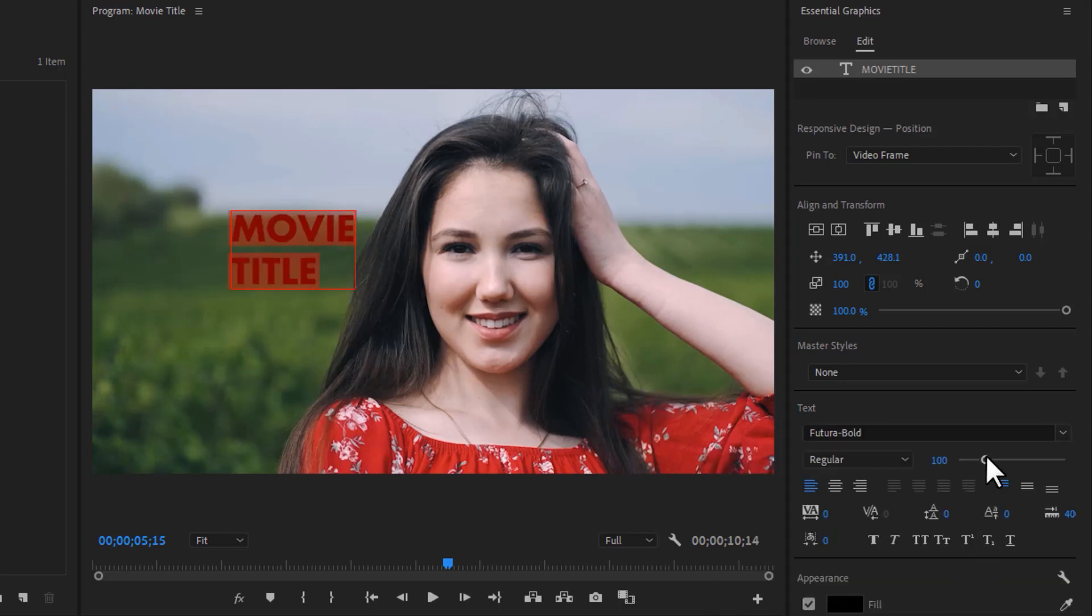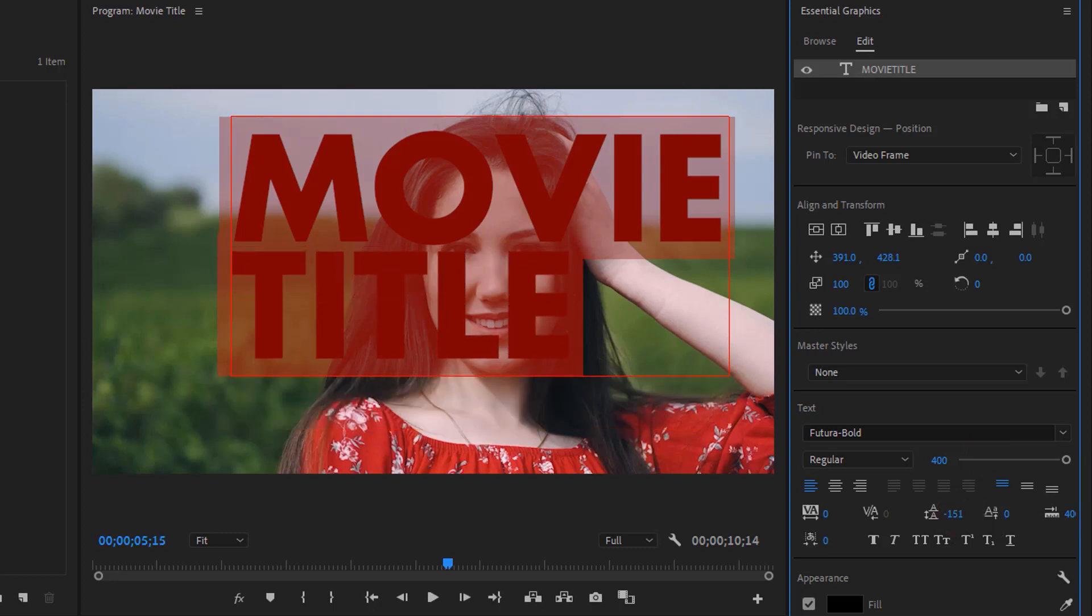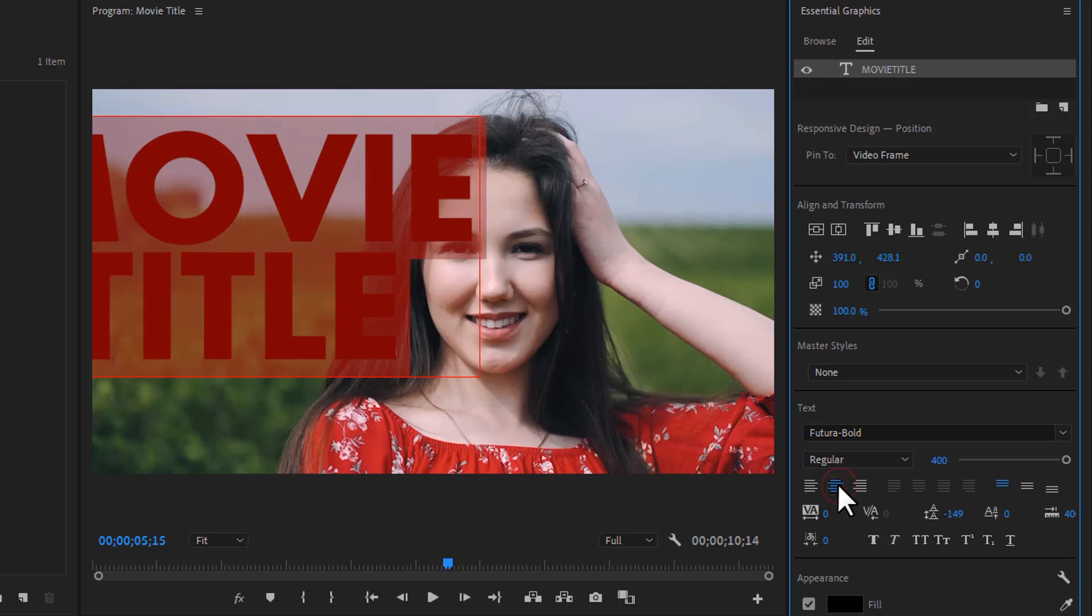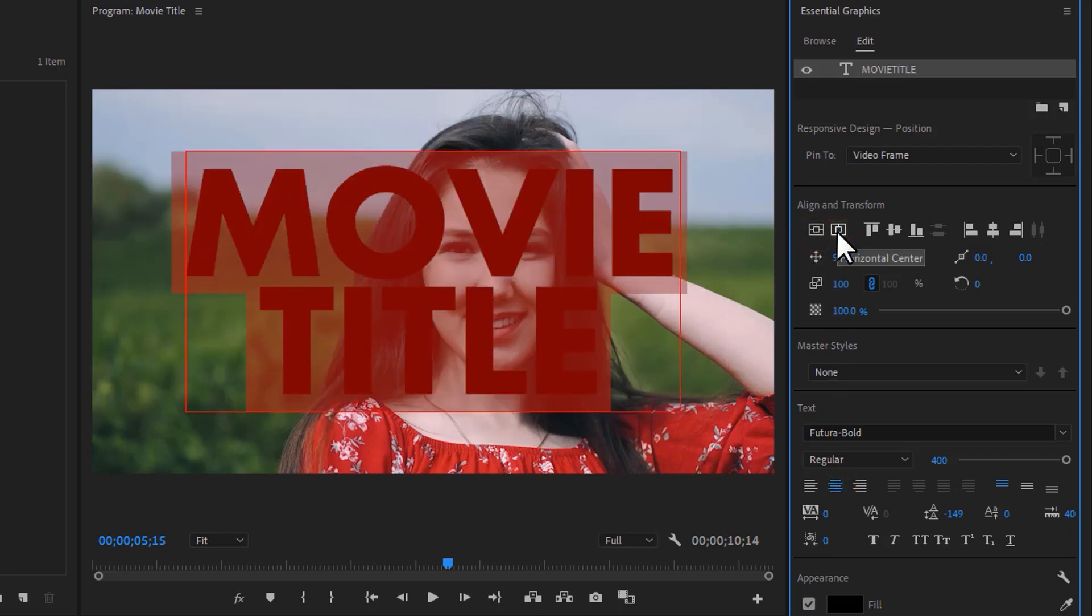Increase the text size and decrease the text leading as much as you want. Now make it center and close the Essential Graphics panel.